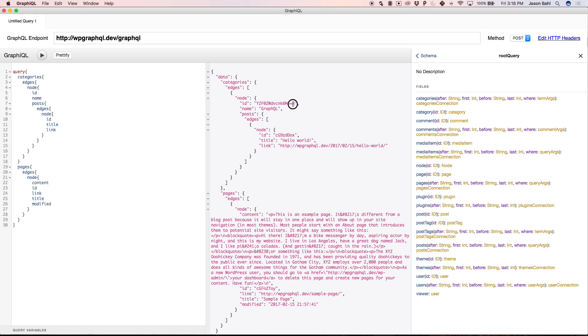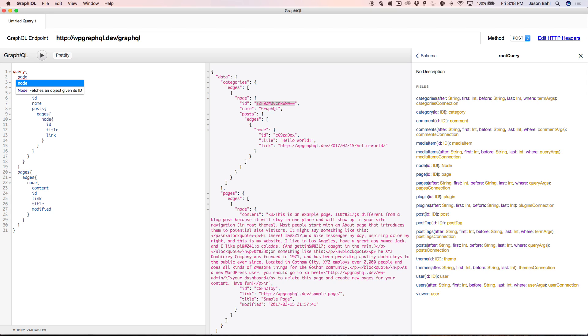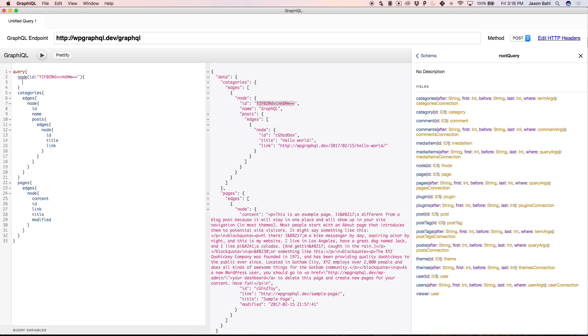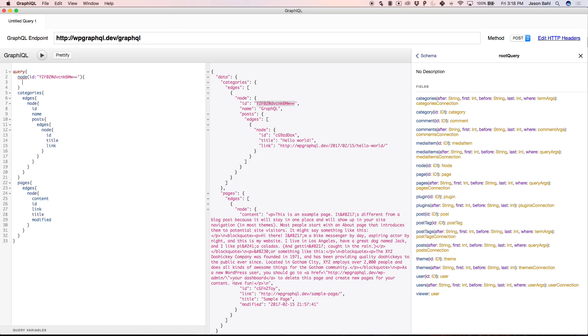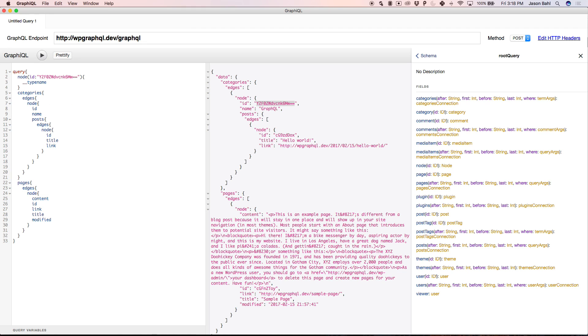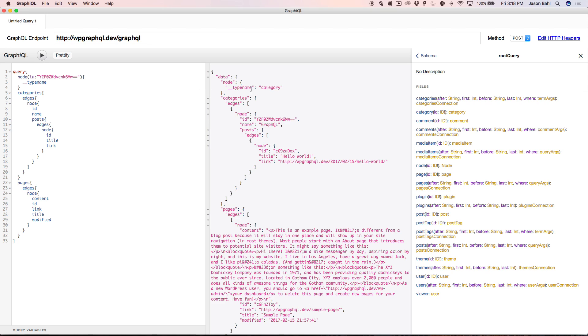And then one thing that's really sweet. I can take the ID, and it's a globally unique ID. So I can write what's called a node query. Node is going to ask for an argument. The argument it's going to ask for is ID. I can run that. And then I can just ask for the type name back. Just to see it's working. So I took this category ID. I ran a node query. And I asked for the type name back. It's telling me it's a category.